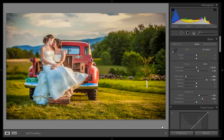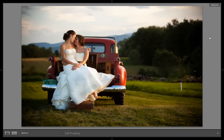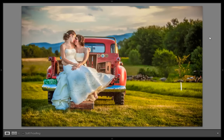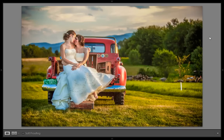Now this is our before and this is the image I have got after applying a few settings of Lightroom. It is very easy to understand also, so this is before and this is after. Let's see how to get this result in Lightroom.